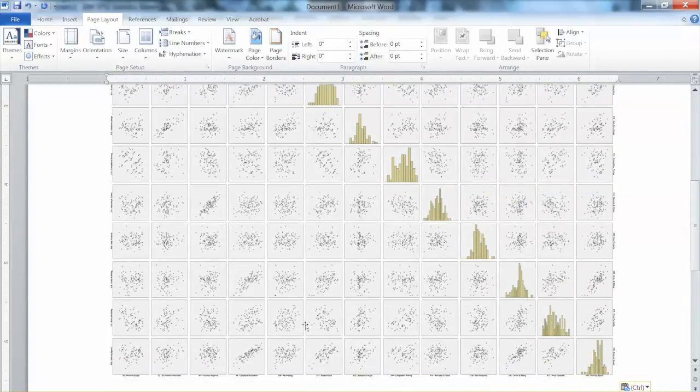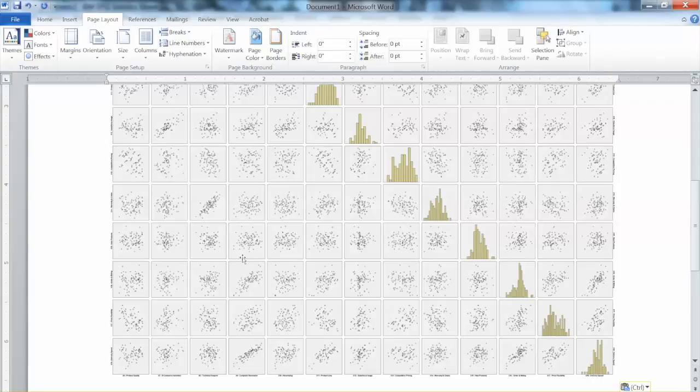The major concern is with any non-linearity patterns, such as parabolic or exponential curves. In this case, we do not see such patterns.